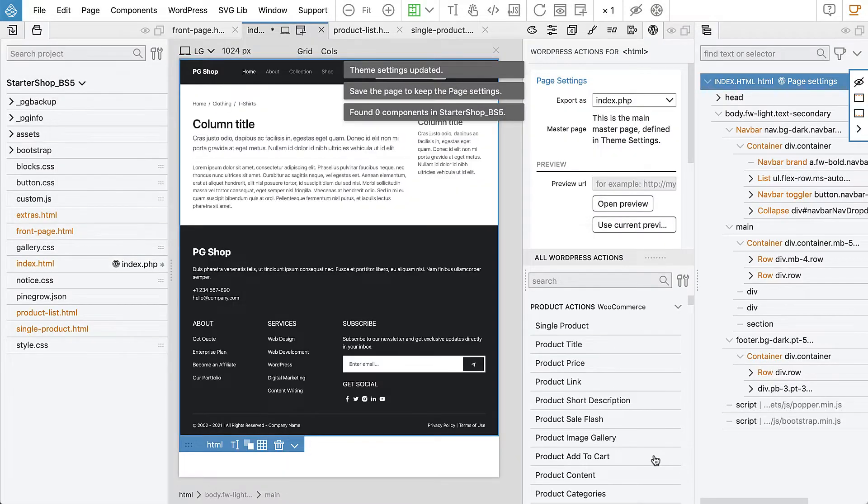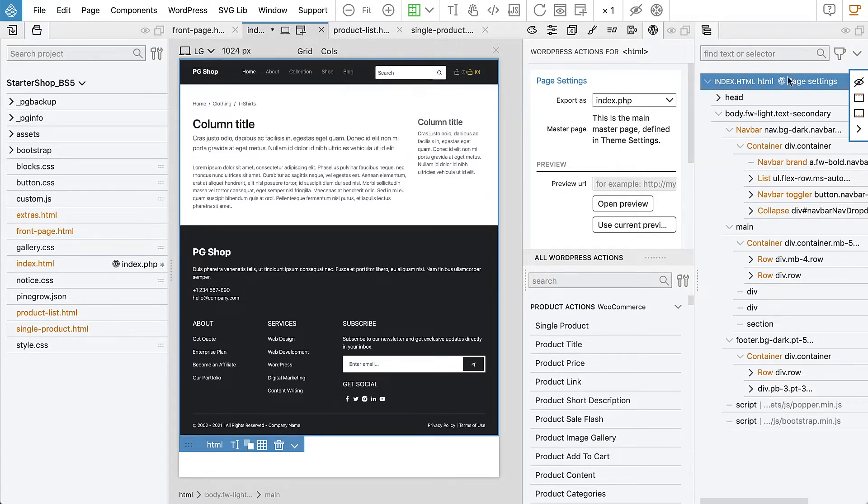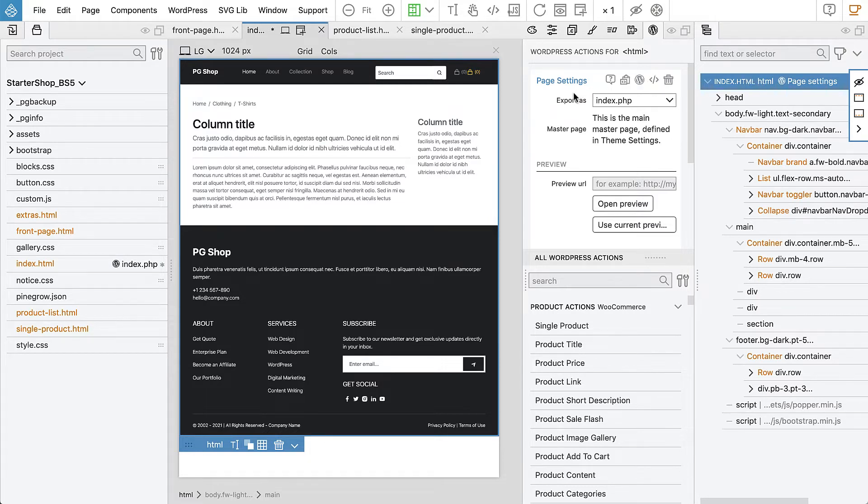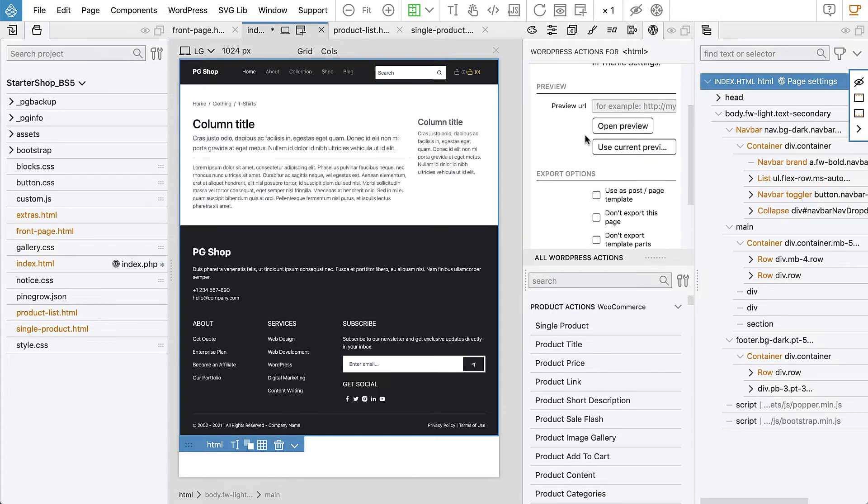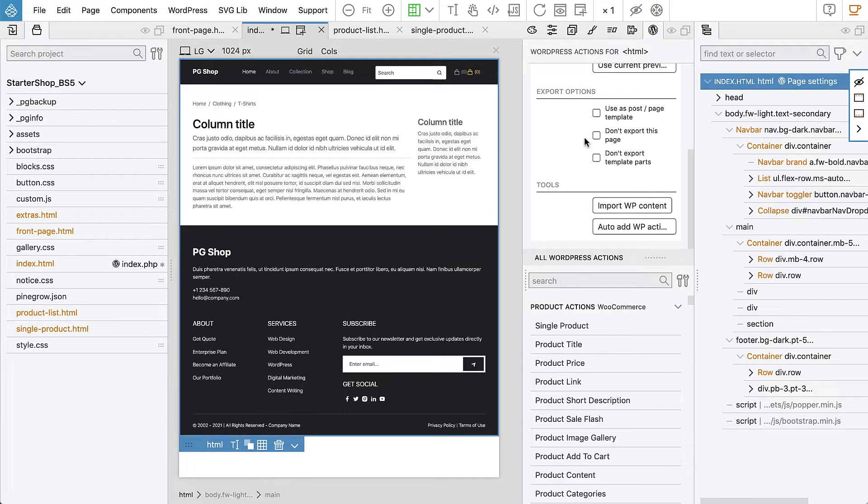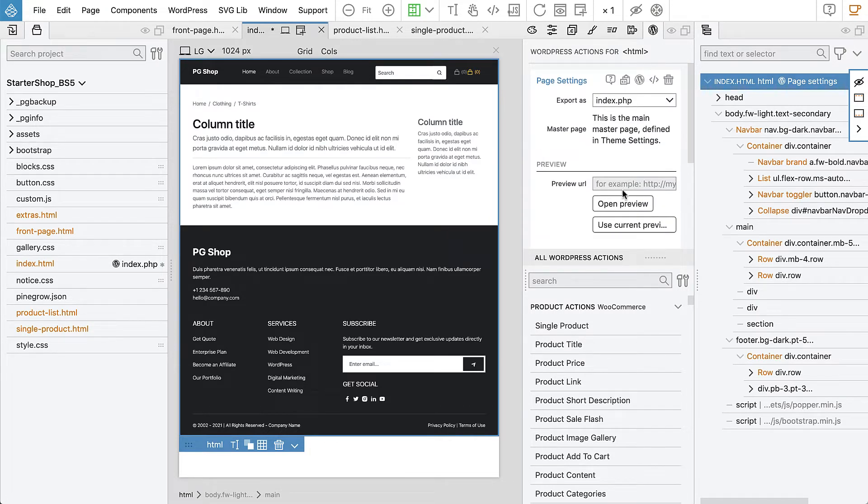Save settings and this also added the page settings on our index.html where we see that this template will be exported as index.php and that's the main template, the required template for WordPress. And all the other settings are just left as they are.